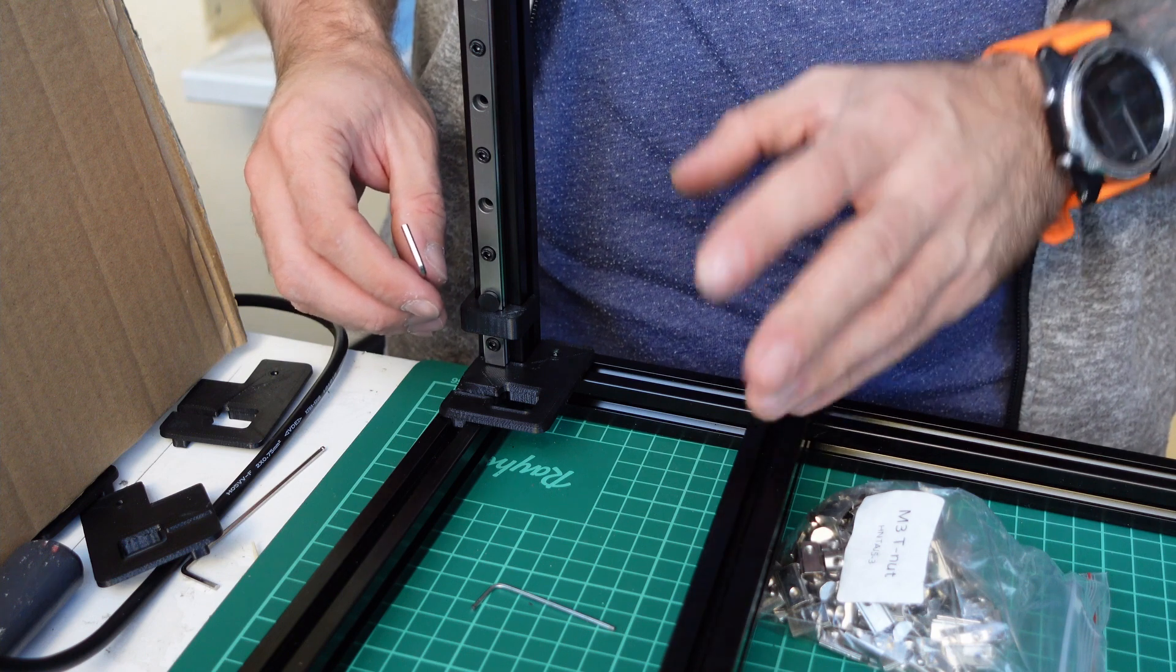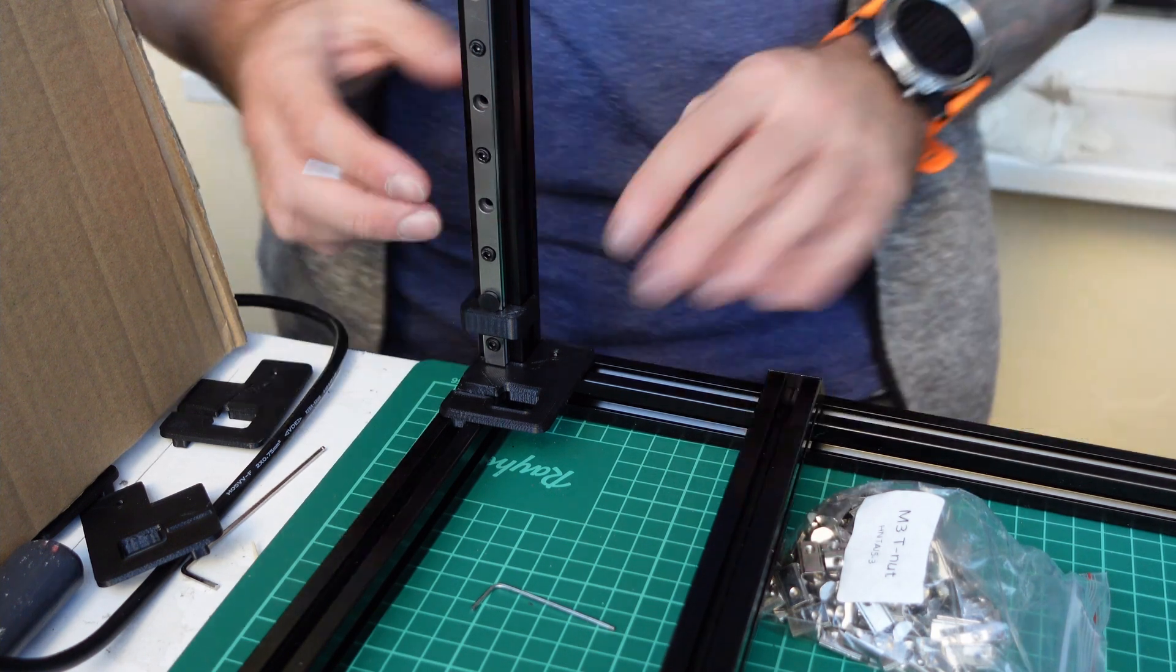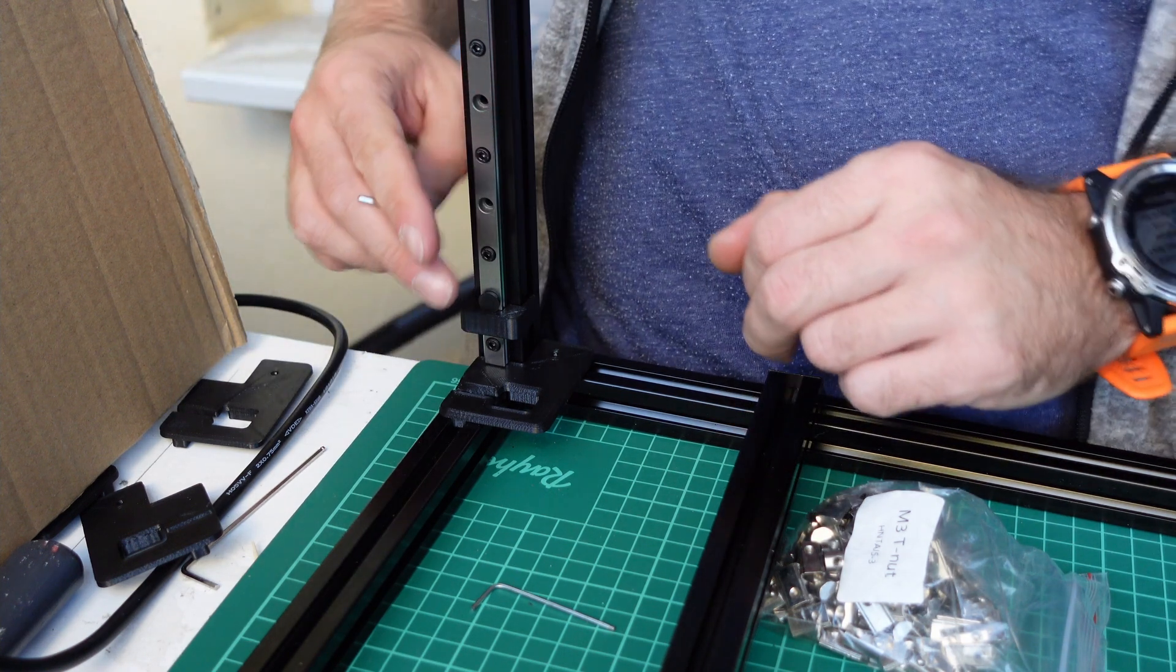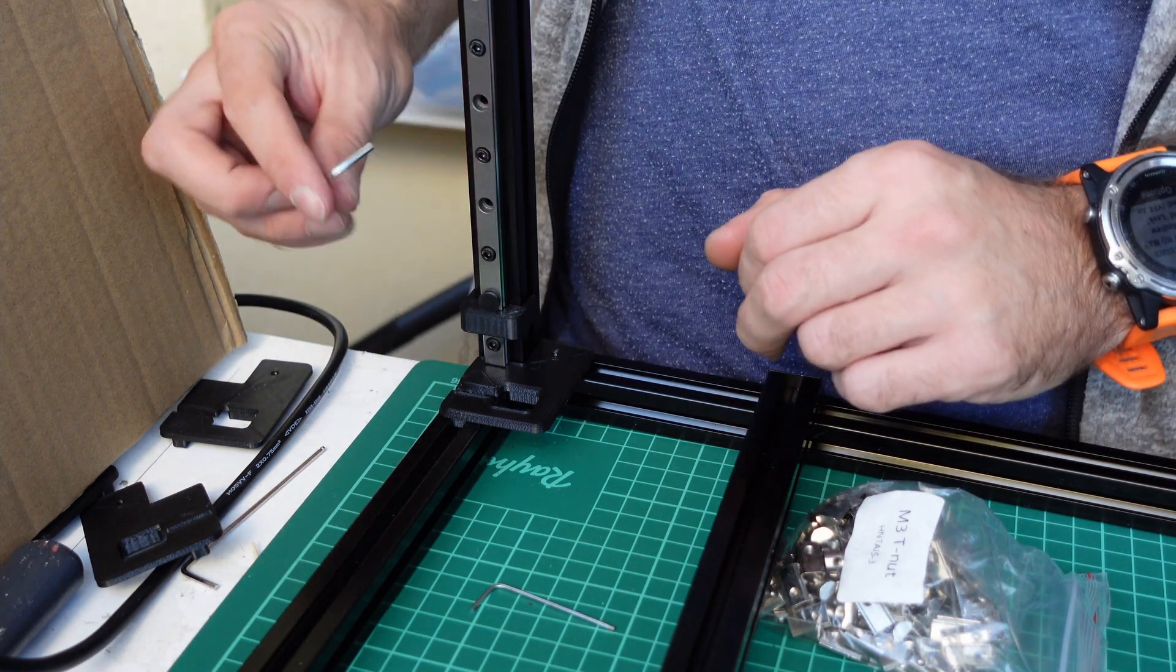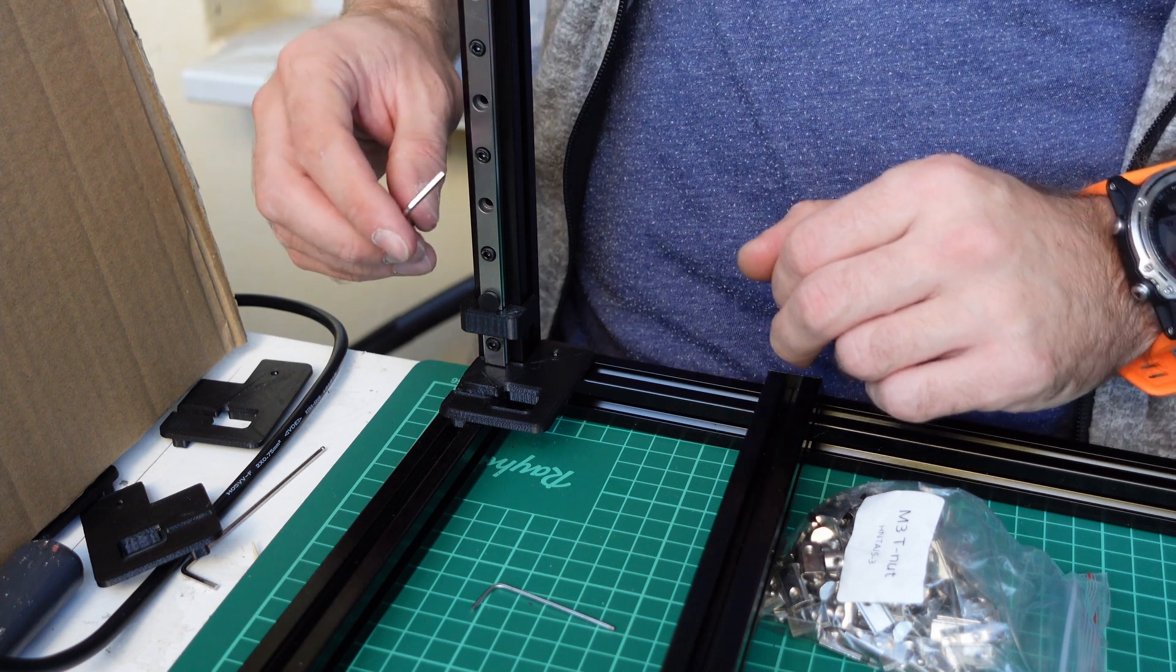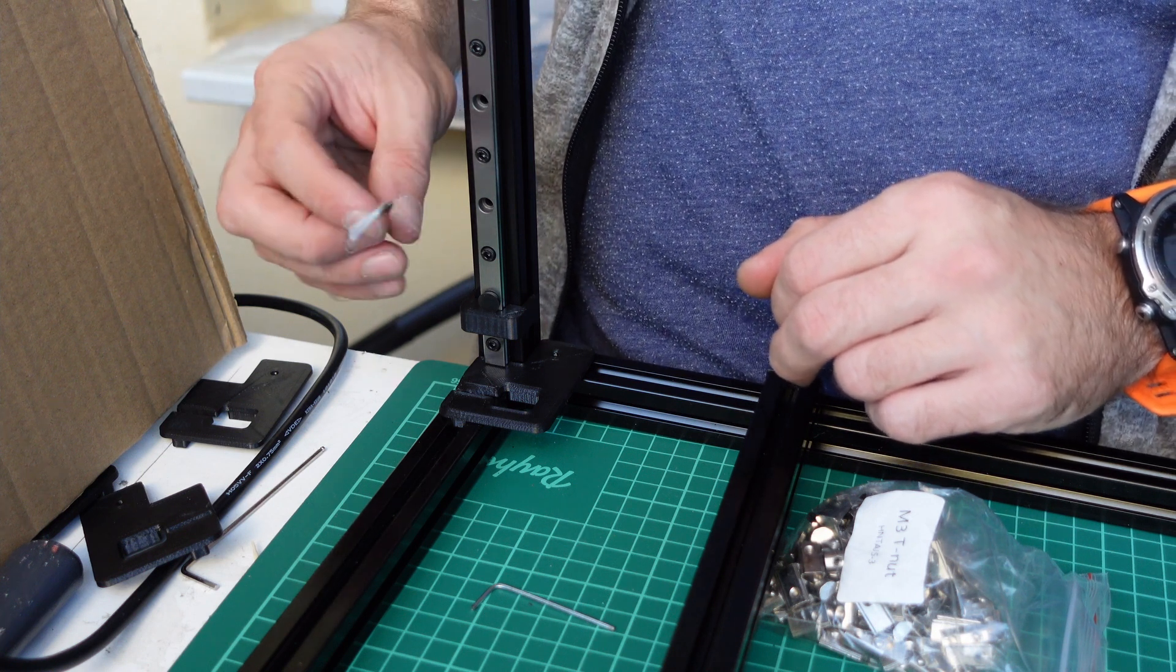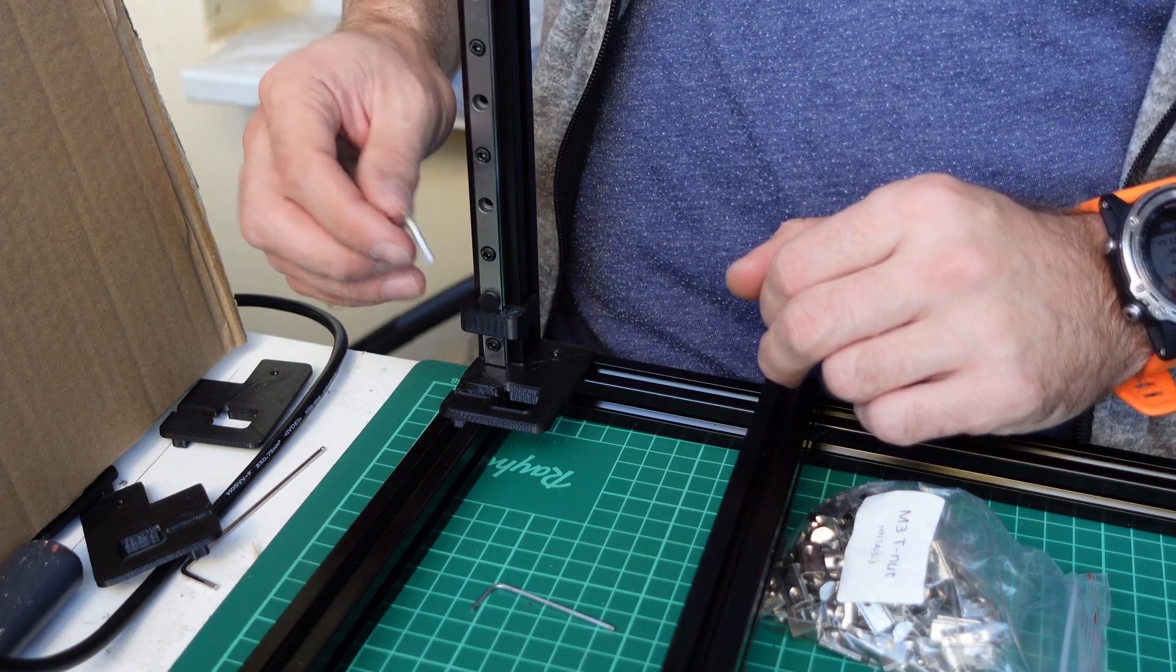Just enough to hold everything in position. After you are done with this linear rail, repeat the same process for three more and your Z-axis is done.